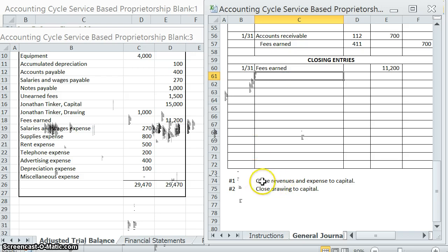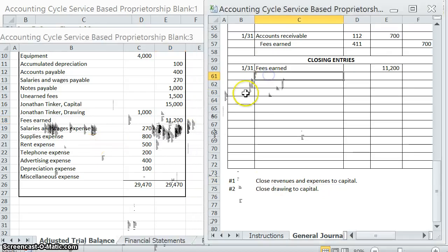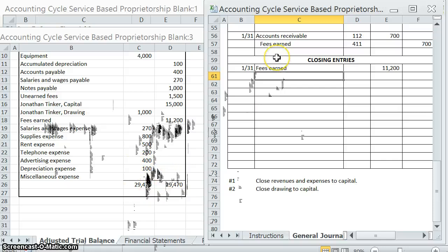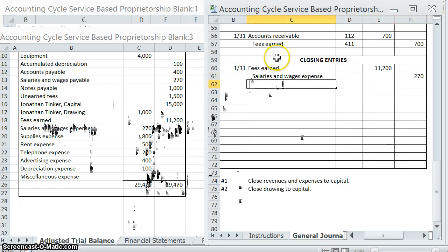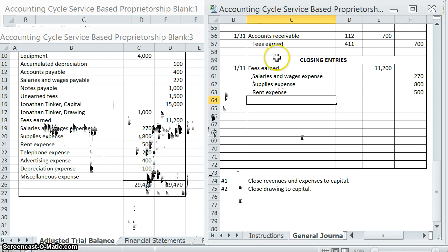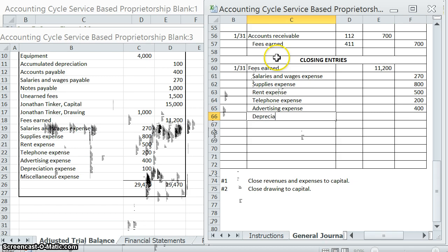It also says that we have to close our expenses. We have several expense accounts, and since these expenses are all debits, in order to close them out we have to do the opposite — credit them — which will bring them to a balance of zero. So: credit salaries and wages expense for $270, credit supplies expense for $800, credit rent expense by $500, credit telephone expense by $200, credit advertising expense, and credit depreciation expense by $100. Miscellaneous expense already has a balance of zero so we don't have to close it.